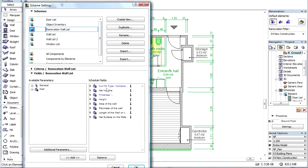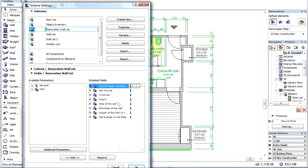Let's delete all parameters in the field tab page, except thickness and net surface.